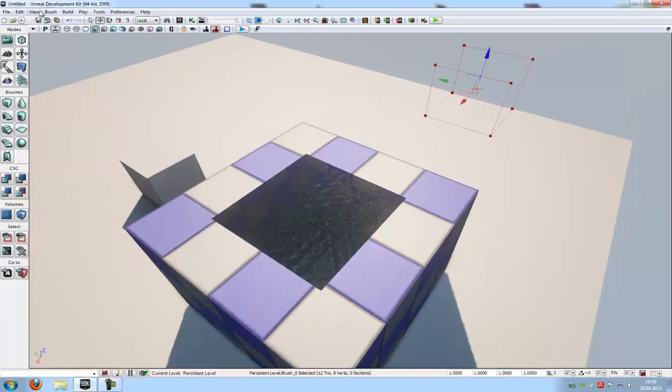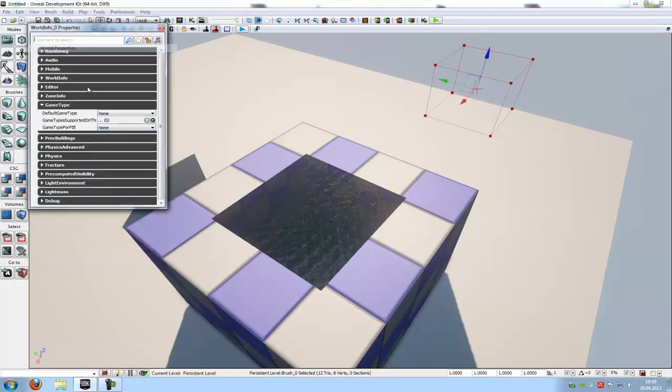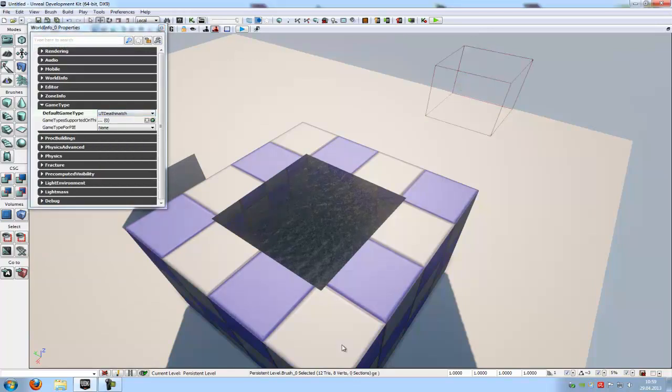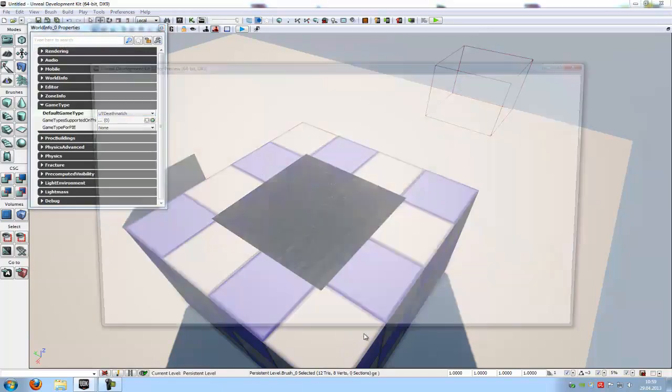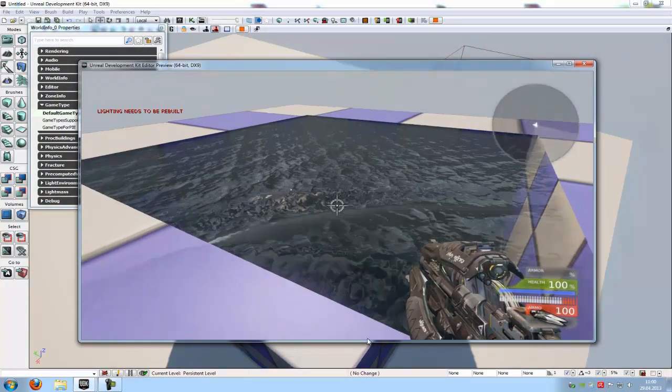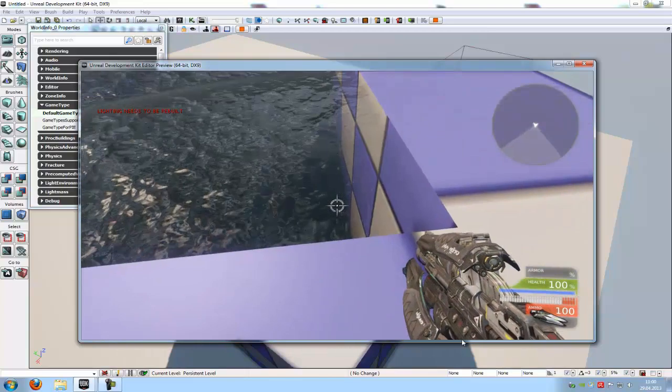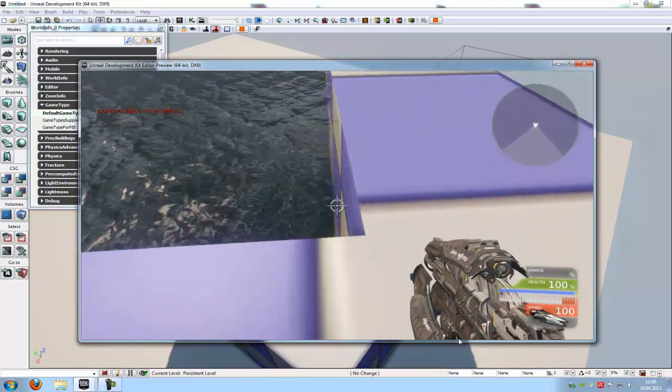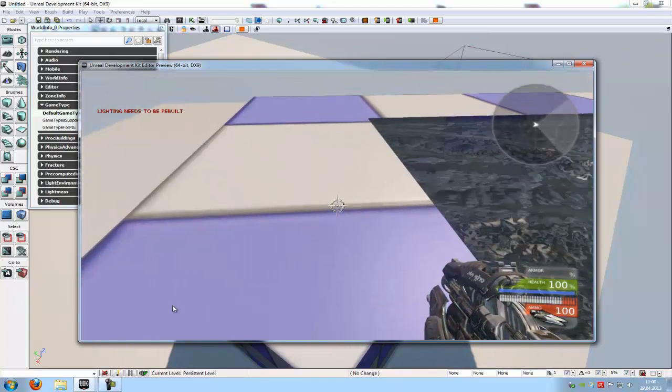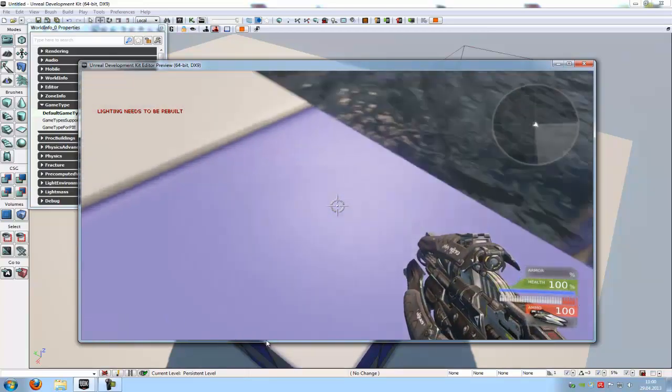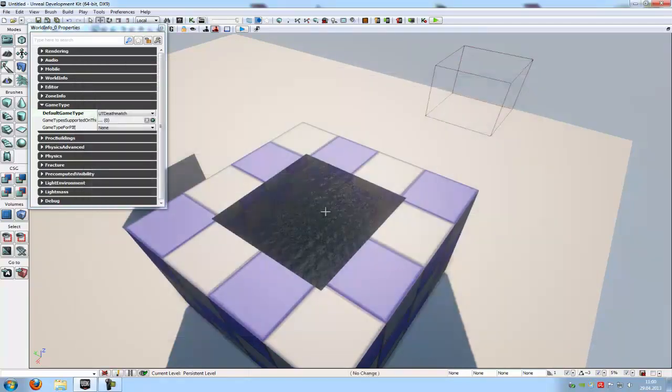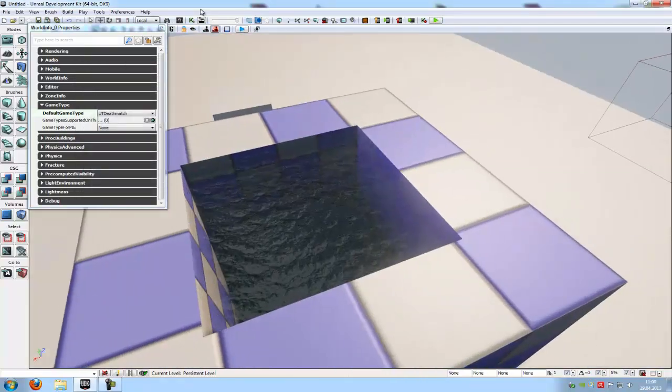So try it out. World properties, UT Deathmatch, and try it out. As you can see, I have a little bit under my BSP brush with the fluid actor. I will adjust this in a second.